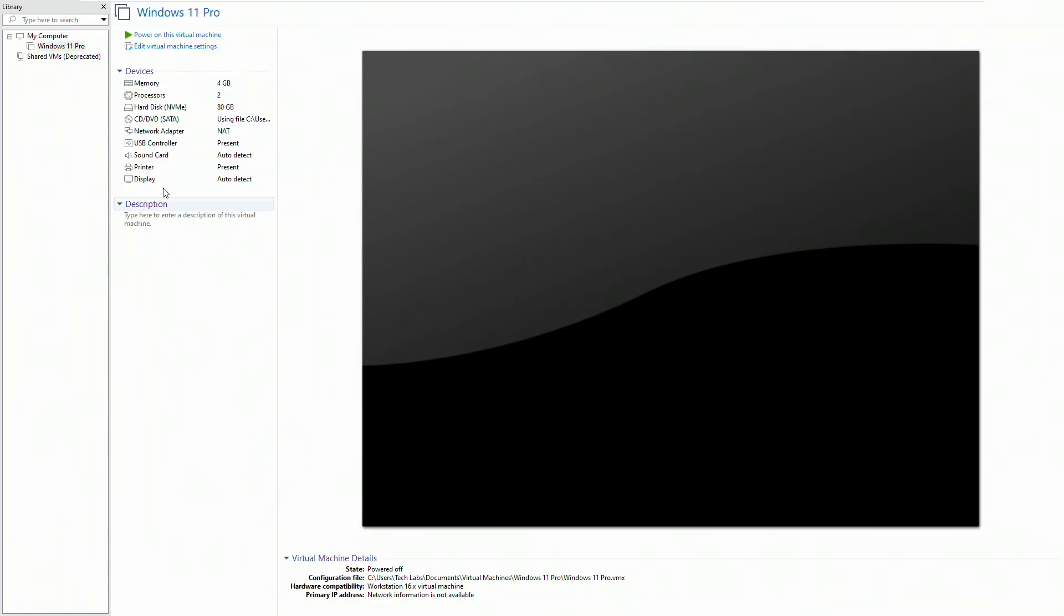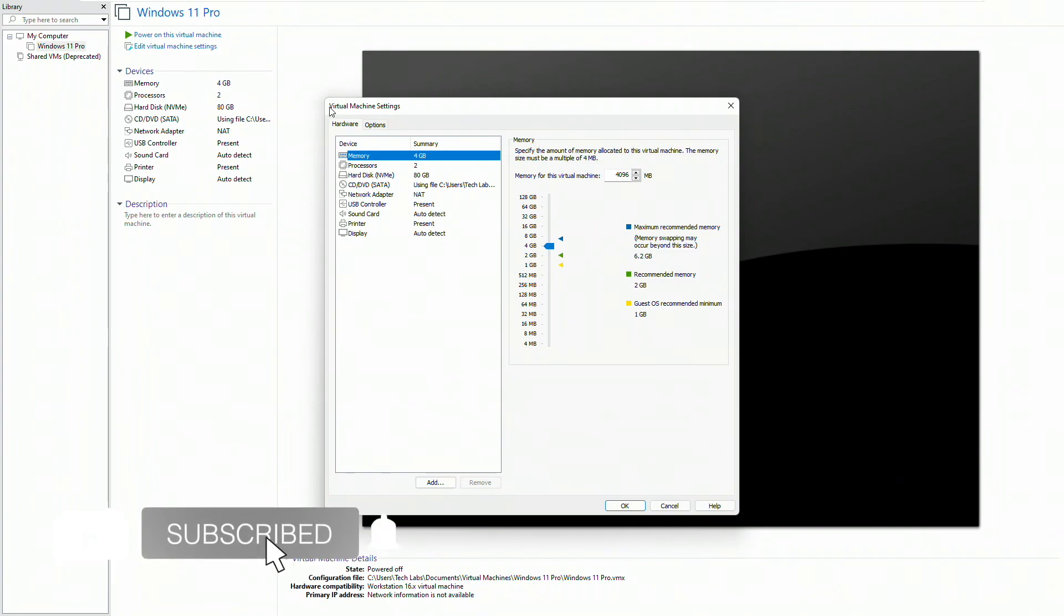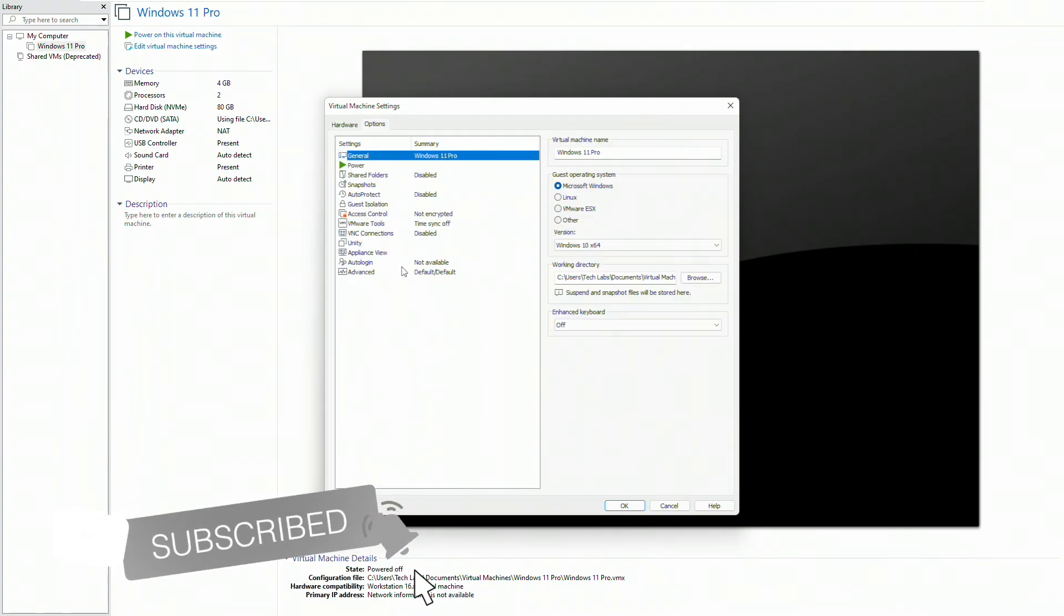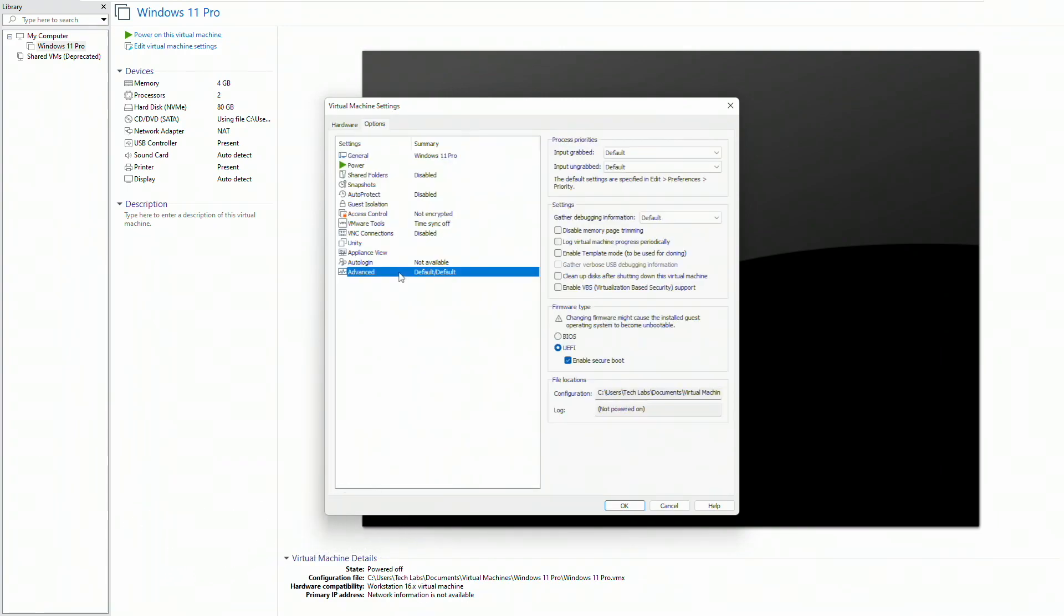Click on edit virtual machine settings and go to the options tab. Click on advanced and make sure that firmware type has been set to UEFI and secure boot is enabled too.